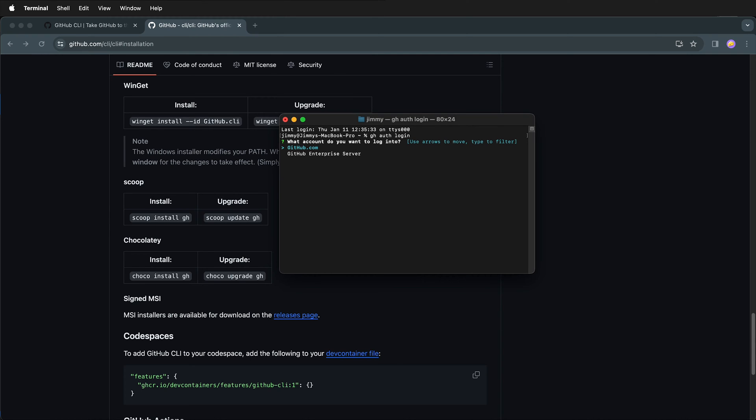It will next ask you which account you want to log in to. We want to log in to GitHub.com. Then we can either use HTTPS or SSH.